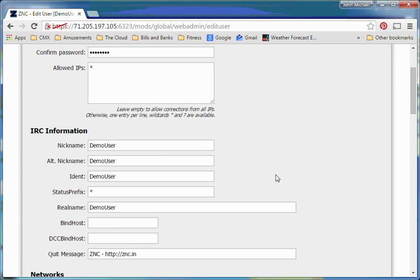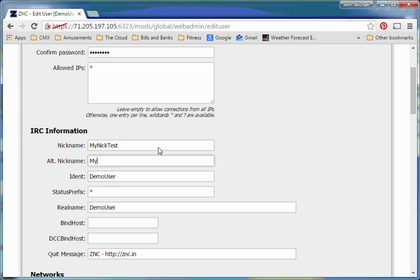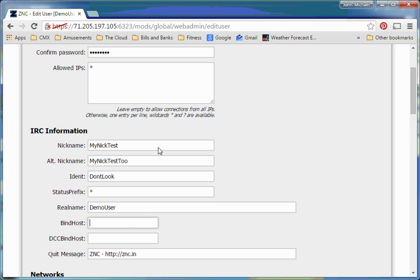Then we come over here, and we need to set up nicknames. By default it picks your username. We'll want to pick something different, so my nick test, my nick test two, we'll set our identification to, and then, okay.